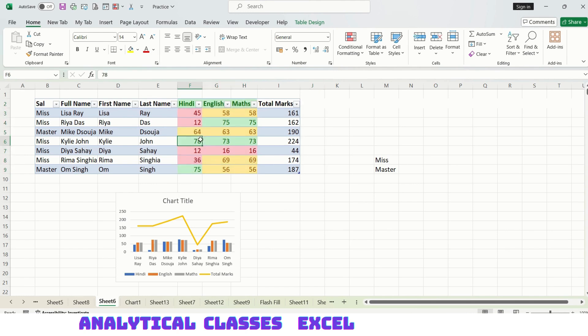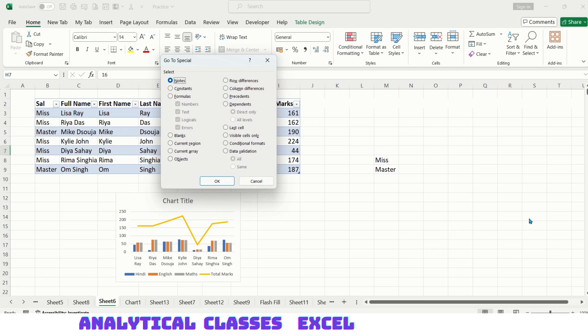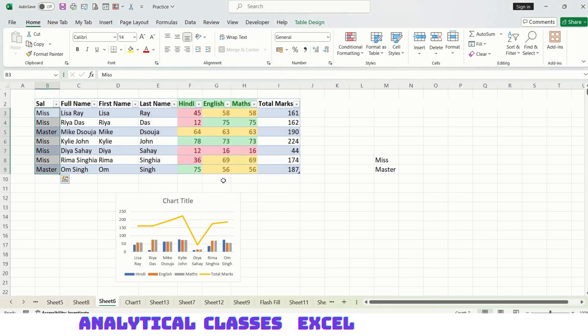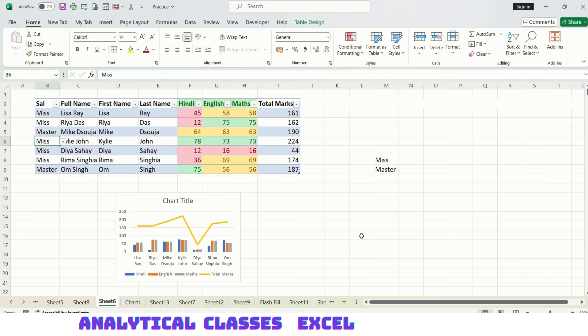These are the places where conditional formatting is done. I have done some conditional formatting. Next, data validation. If you have done any data validation, it will be visible. I have done a data validation of giving a list, so this is visible. This was all about GoTo and GoTo Special.